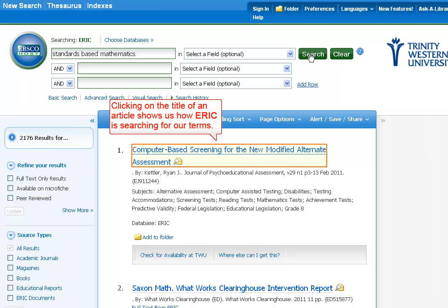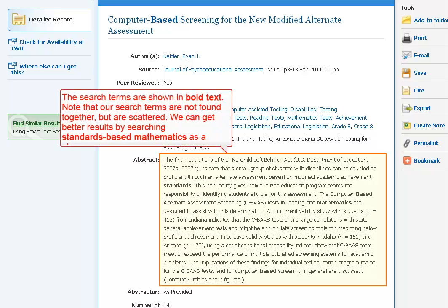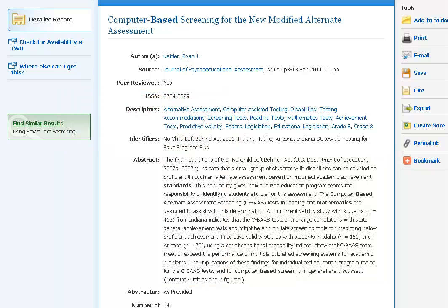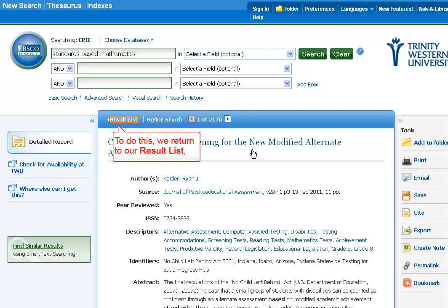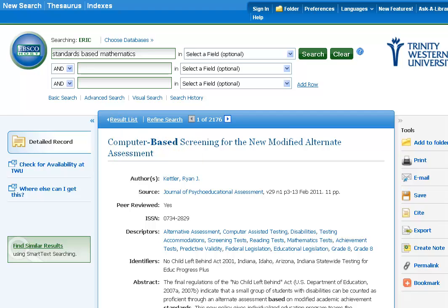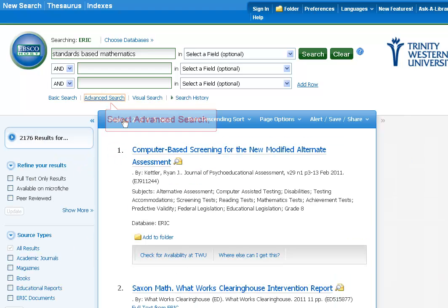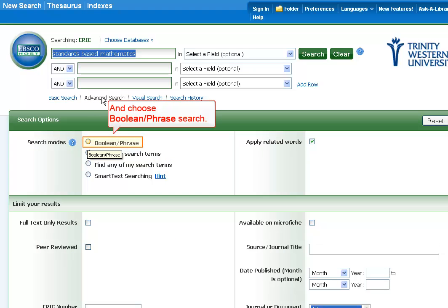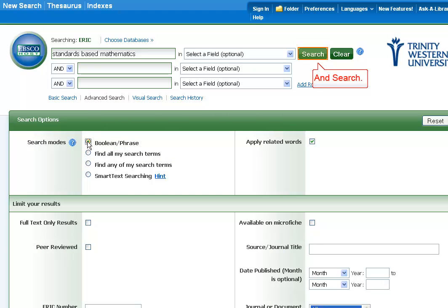Clicking on the title of an article shows how ERIC is searching for our terms. The search terms are shown in bold text. Note that our search terms are not found together but are scattered. We can get better results by searching 'standards-based mathematics' as a phrase. To do this, we return to our results list, select Advanced Search, and choose Boolean Phrase Search, and Search.